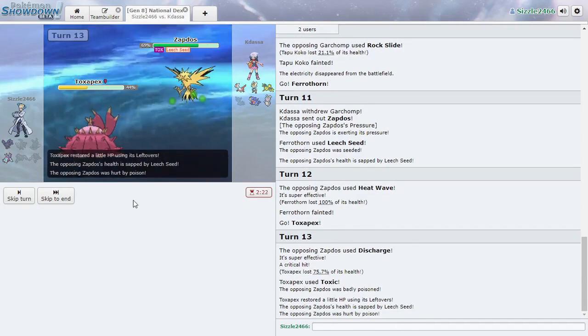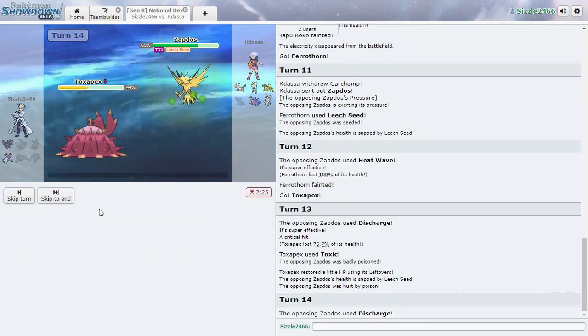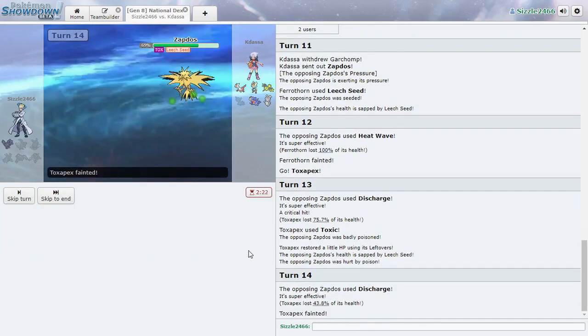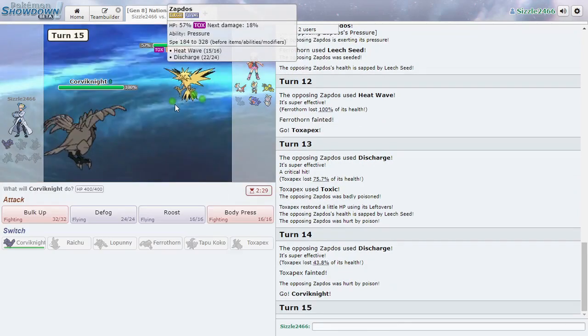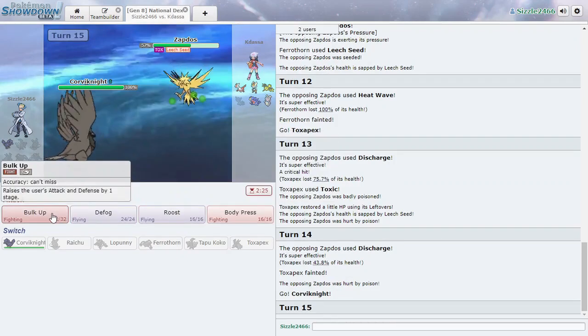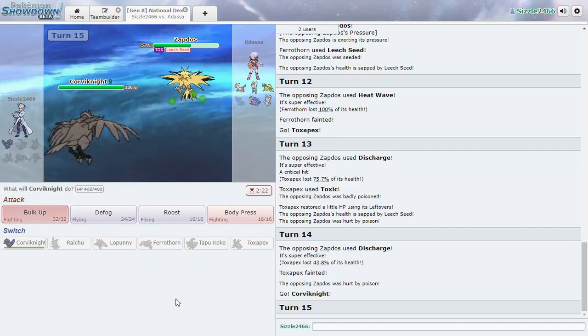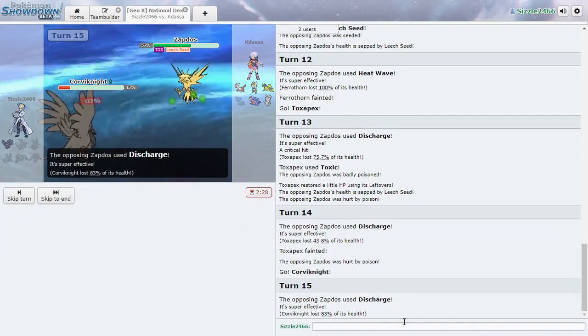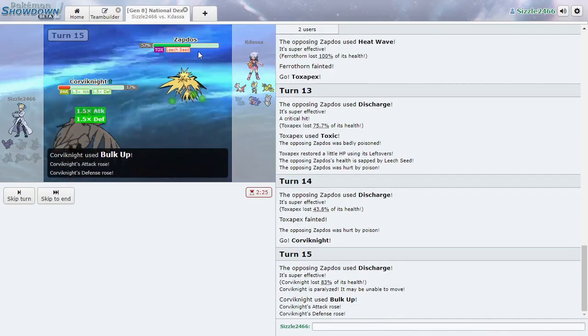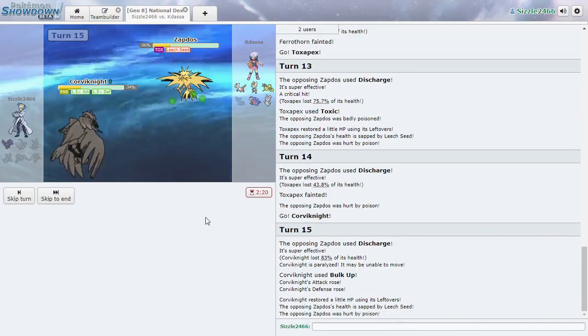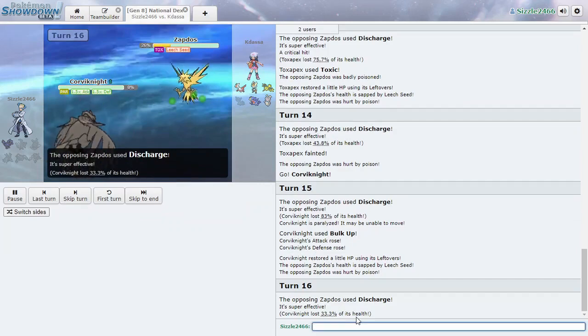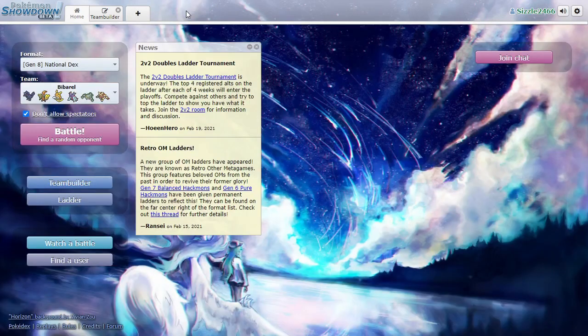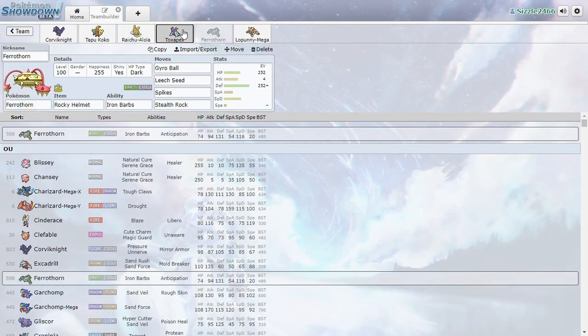He has both the Discharge and Heat Wave against Corviknight. Oh man. Yeah, I'll just put the Pokemon in here. Paralyzed. Yay. Just great. Woohoo. Well, no, we'll fix up our team.